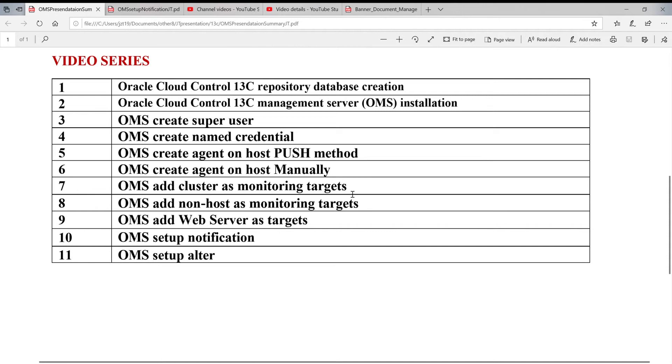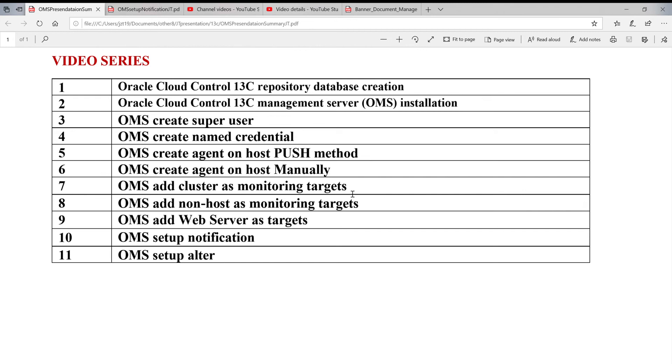If the target goes wrong, it can send the message to people like DBAs directly so DBAs can take care of it. In order to do this, the notification needs to be set up.